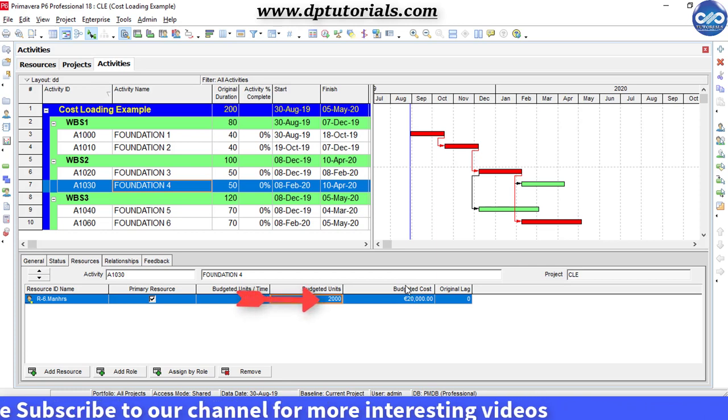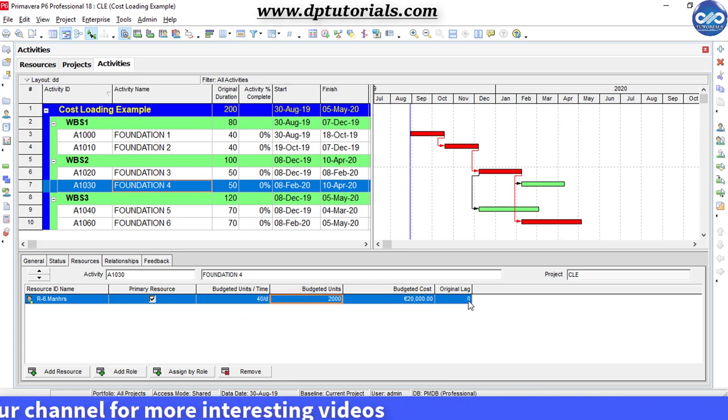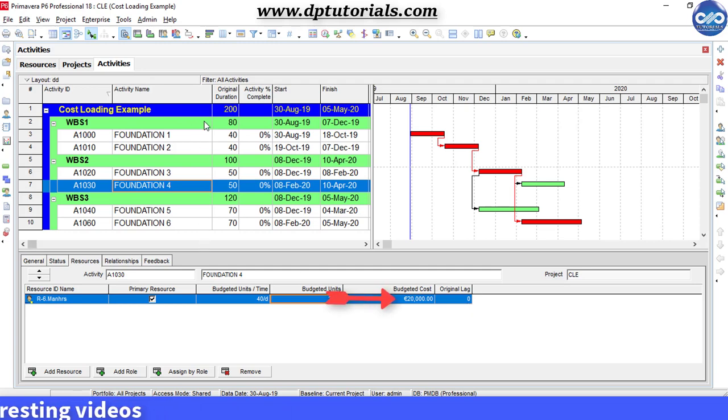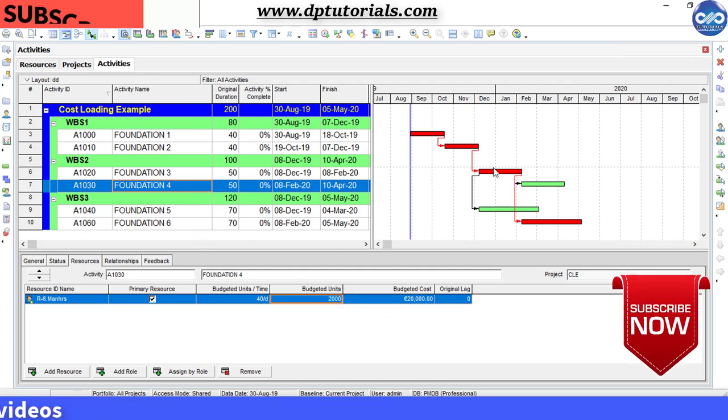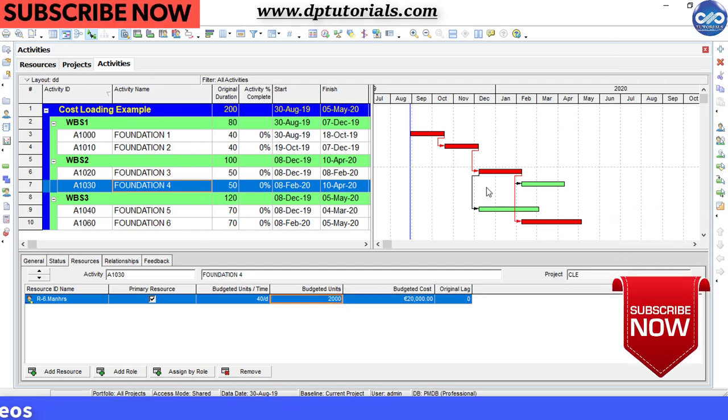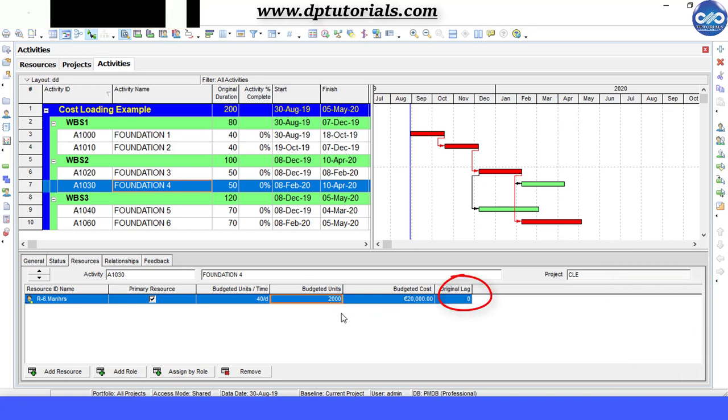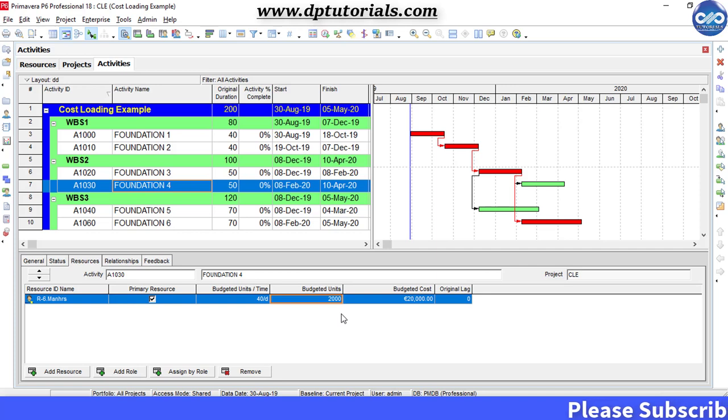I am giving here the budgeted units as 2000. So, my total budget will be 20,000 EUR. Original lag can be used to shift the cost of the distribution for the activity. It can be either positive or negative.